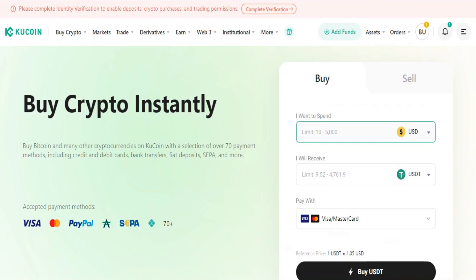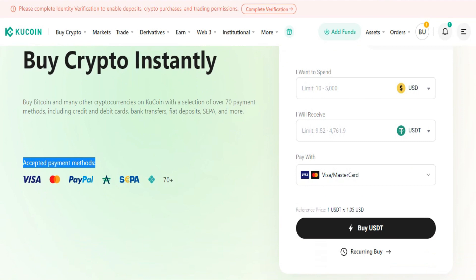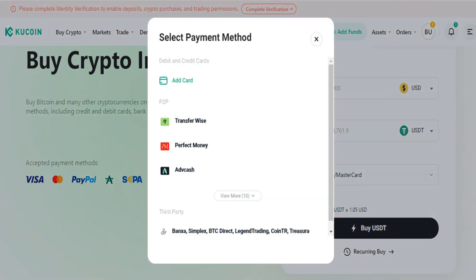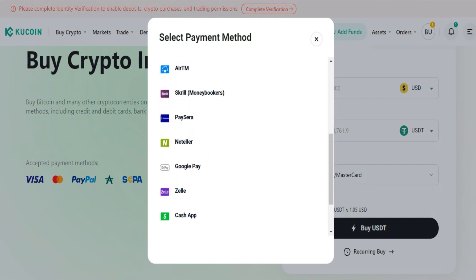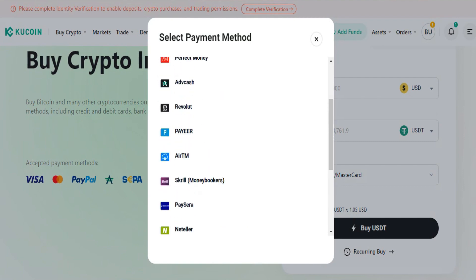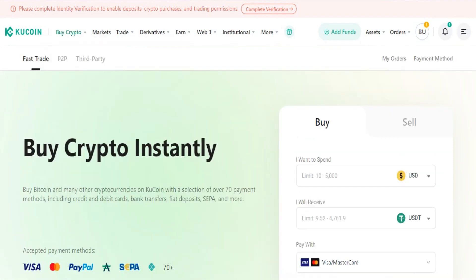As you can see, they have accepted payment methods like Visa, PayPal, SEPA, and 70 plus more. There is an option to pay with Visa, Mastercard, and plenty of other options. Just use GCash from this list and you can buy any amount of crypto you want using GCash.